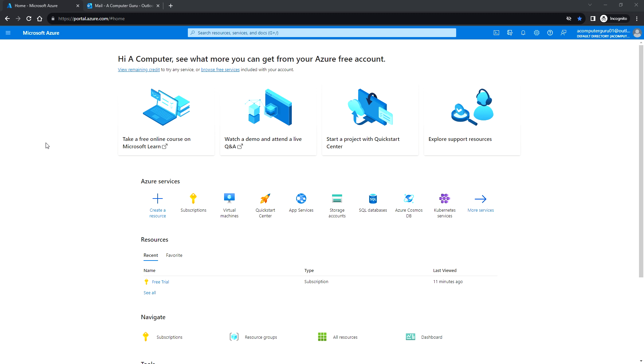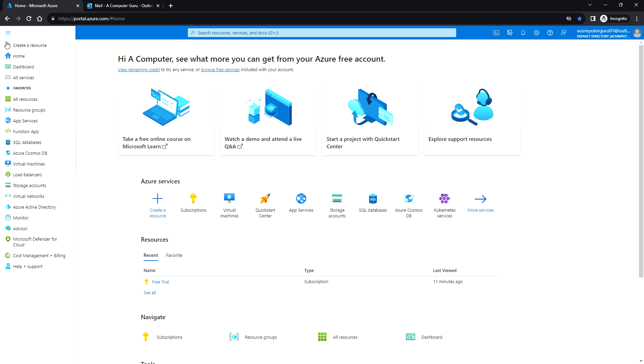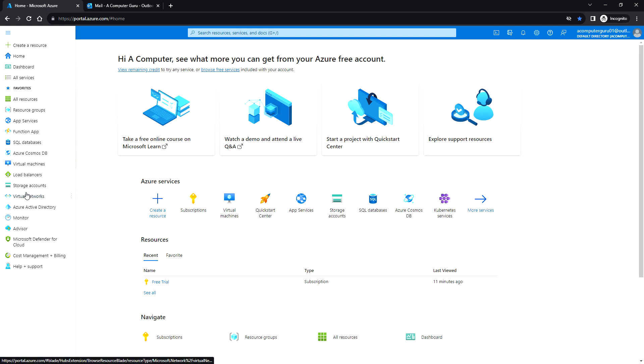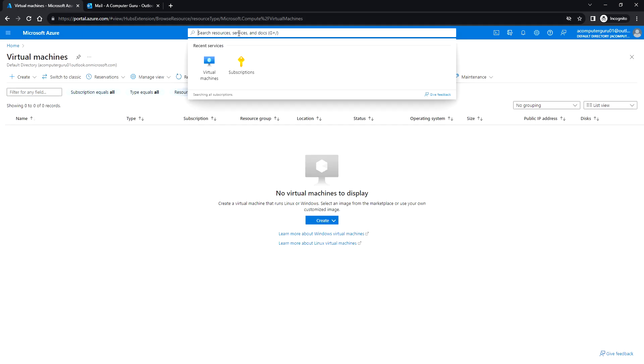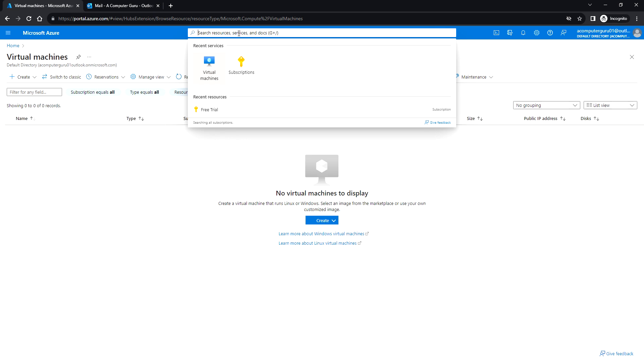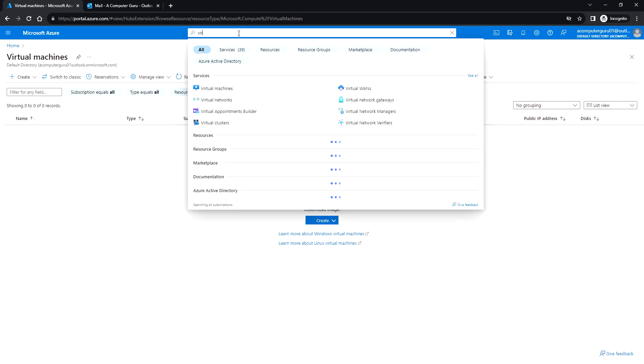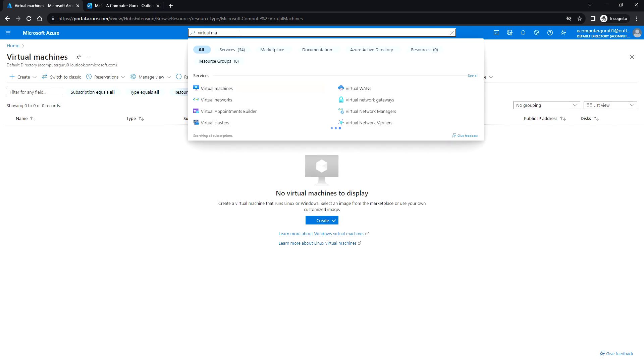Once you log into the Azure portal, you can click on virtual machines. Either you can go from this way, click on the Azure virtual machines, or you can also search for virtual machine from the search option.